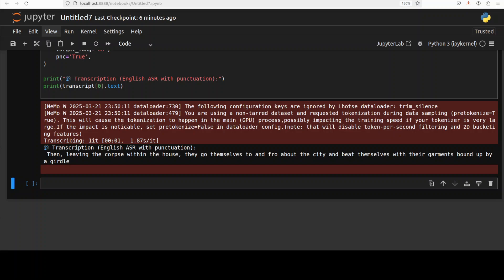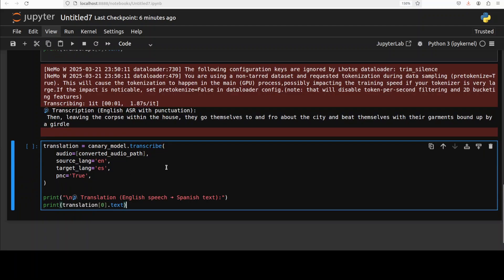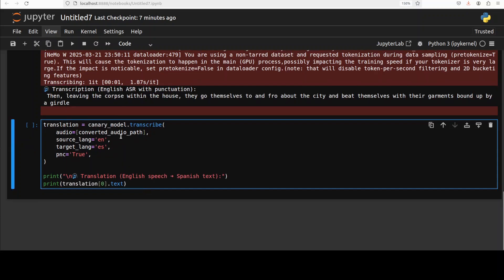The cool thing about this model is that you can also do the translation. For instance, I'm just going to ask it to transcribe, but instead of target language again as English, I'm just giving it as Spanish. So let's run this.